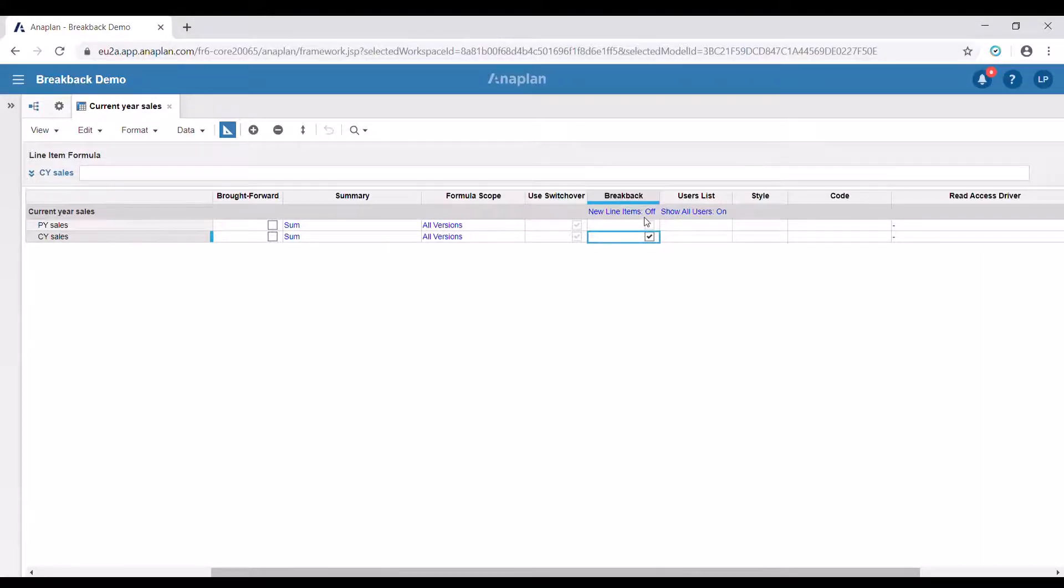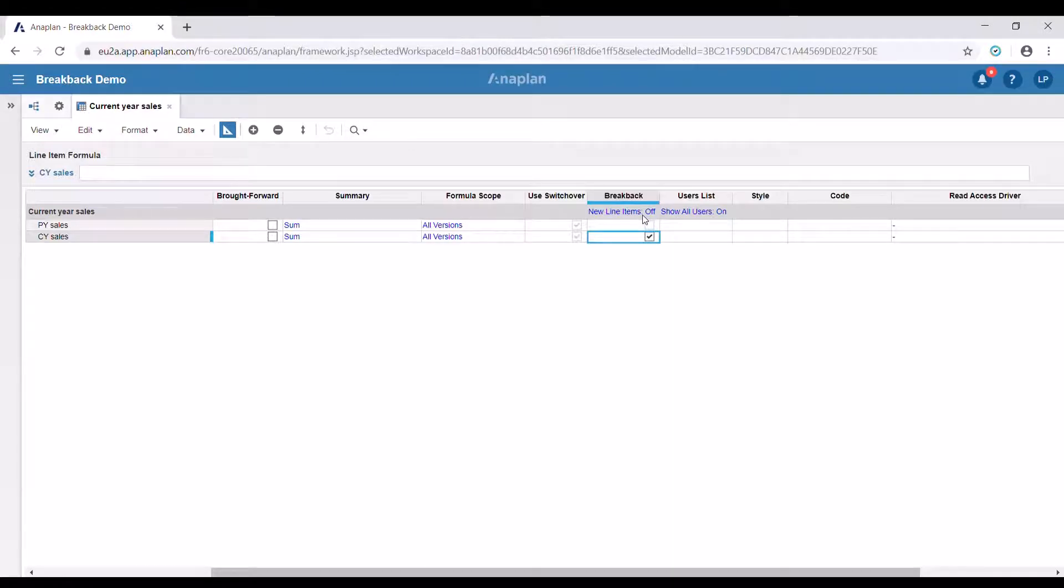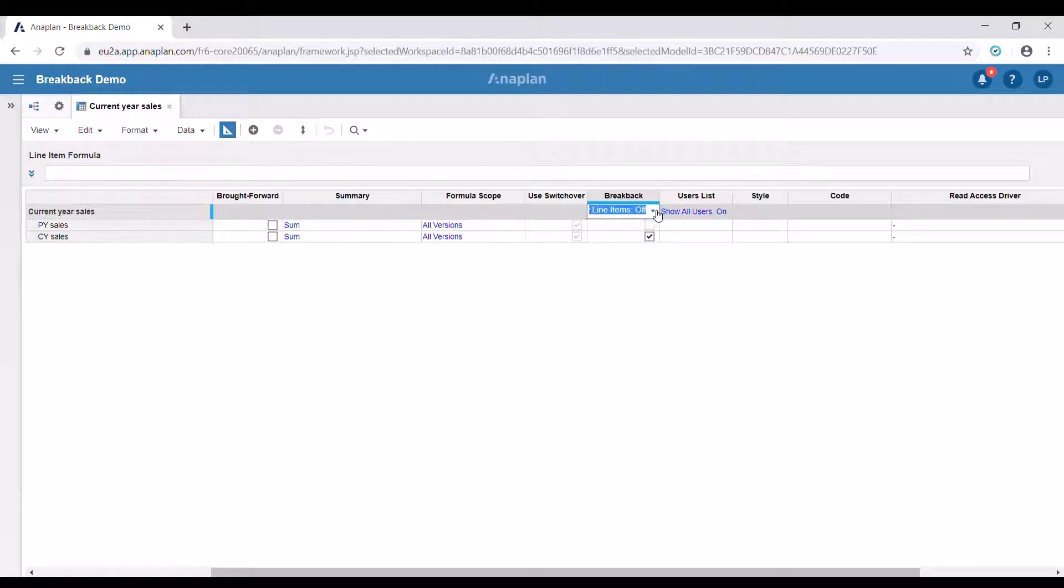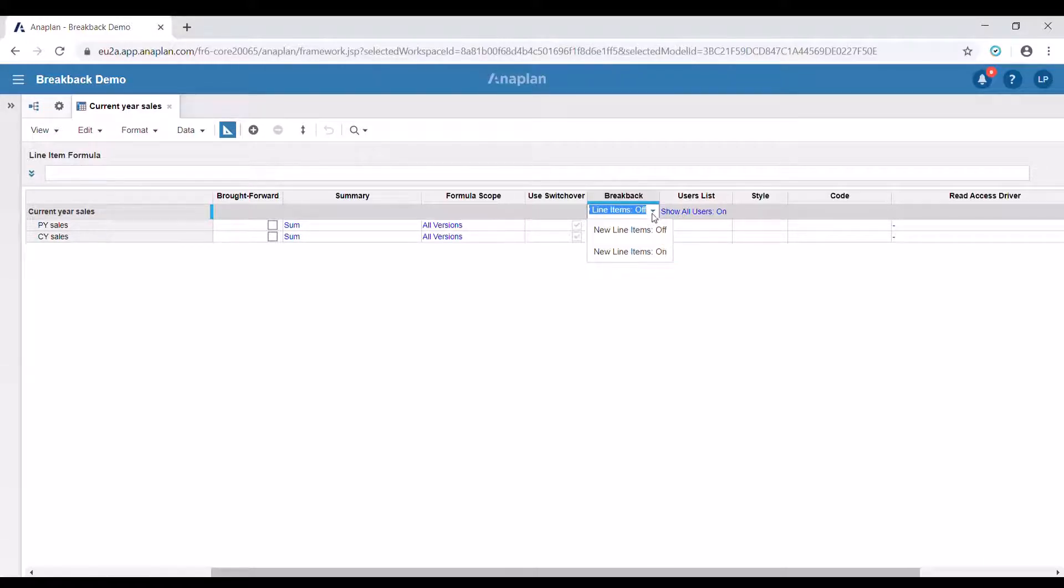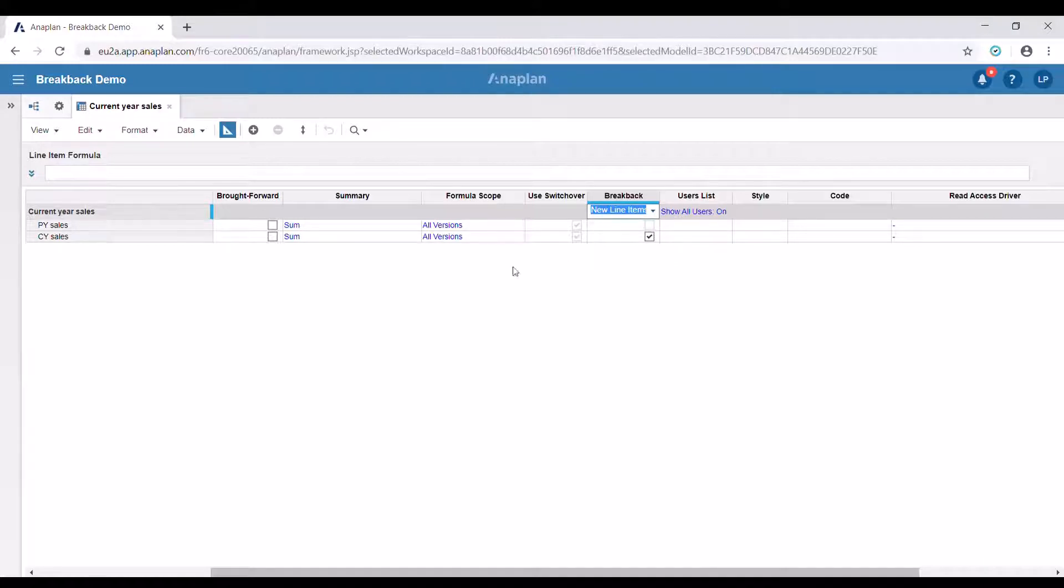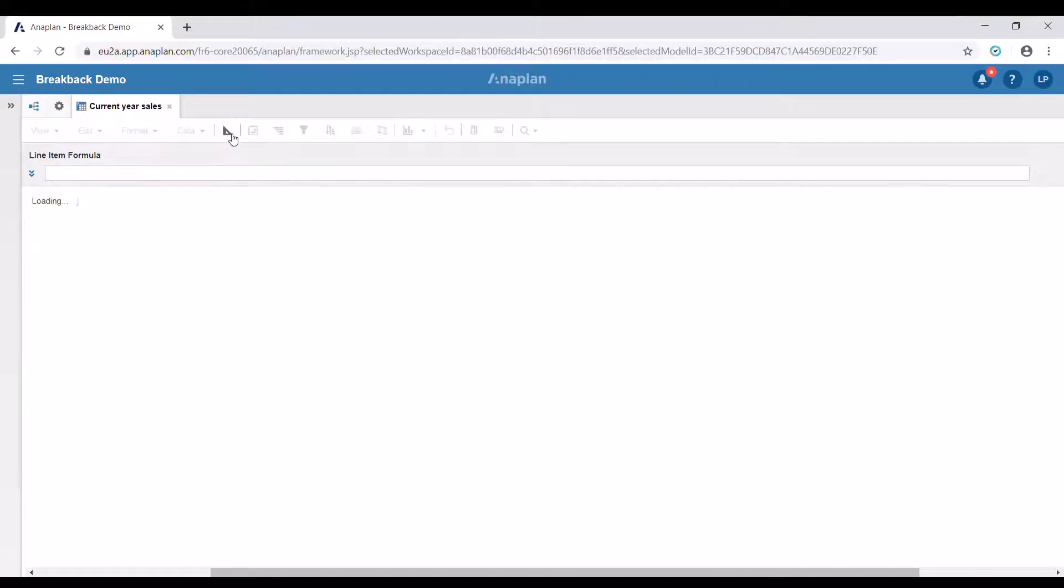Here at the top of the column you can see the default state of breakback for newly created line items. It is now off, however if you click here you can change it to on. Let's go back to the regular view of the module.